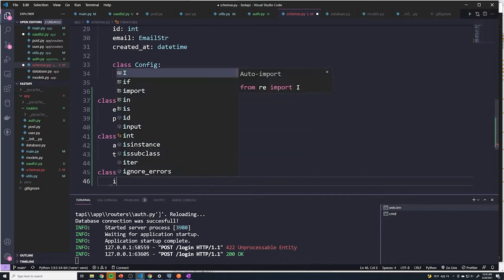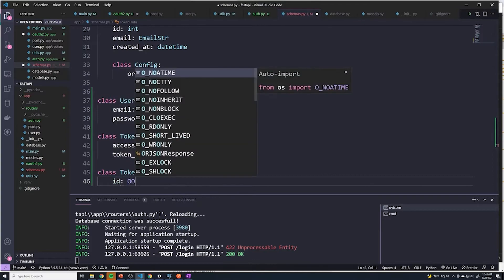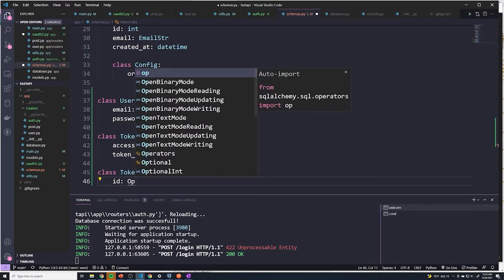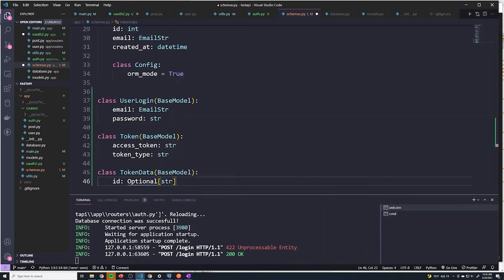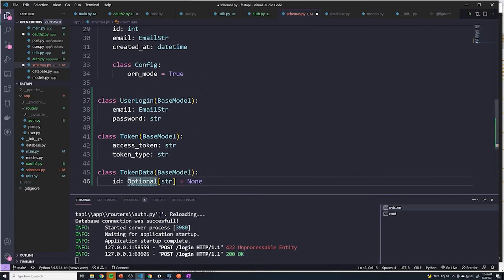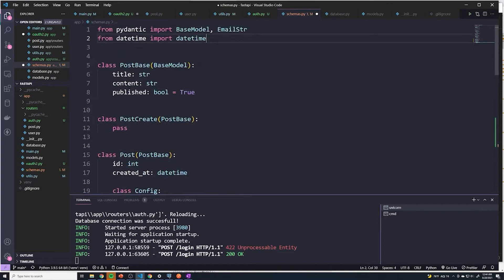And then here, we did embed the ID, but I'm going to say this is optional for now. It's going to be a type of string if it is set. So it can be optional and we need to import Optional as well, and that's going to come from the typing library.